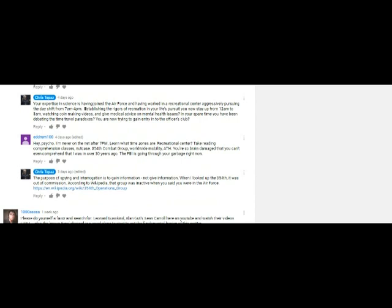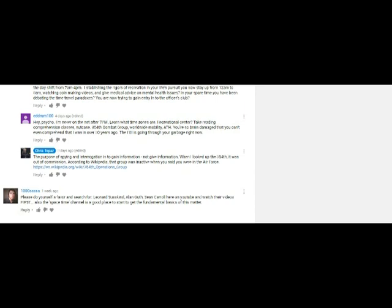So if you look up e-drum's claims of being from the 354th, according to Wikipedia, the 354th was inactive at that time that he said he was in. So the guy is establishing some kind of false background. And then when I published this Wikipedia page of the 354th, I think he stopped showing up.